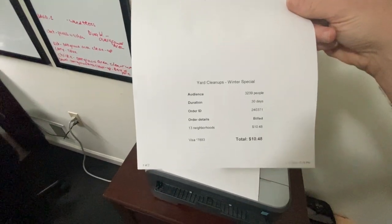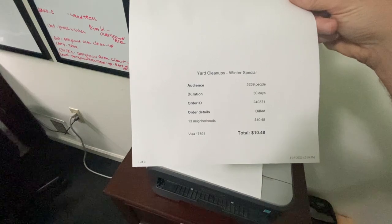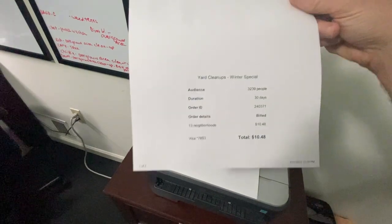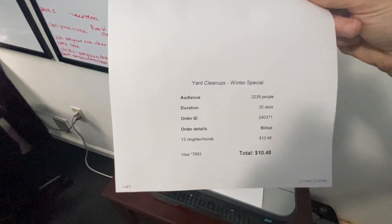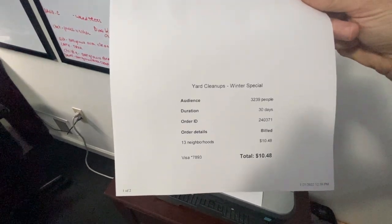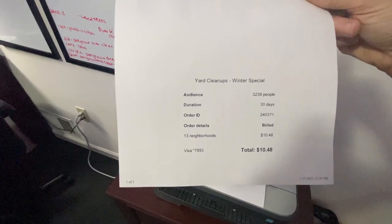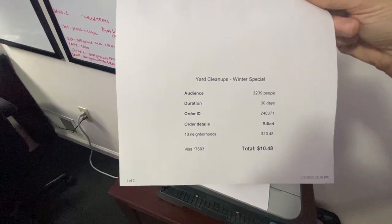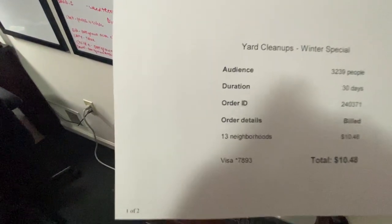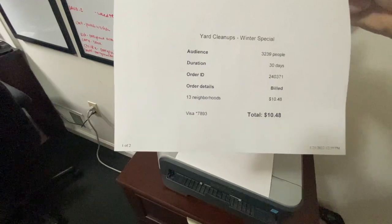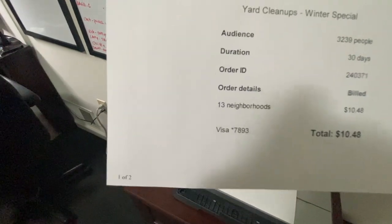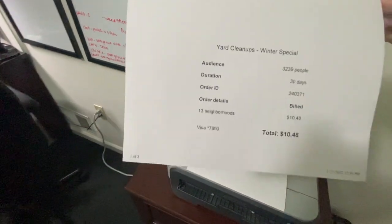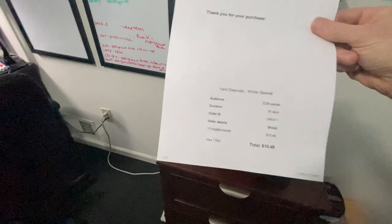It was $10.48, which reached 3,200 people for 30 days, 13 neighborhoods. And it was billed to the business credit card.